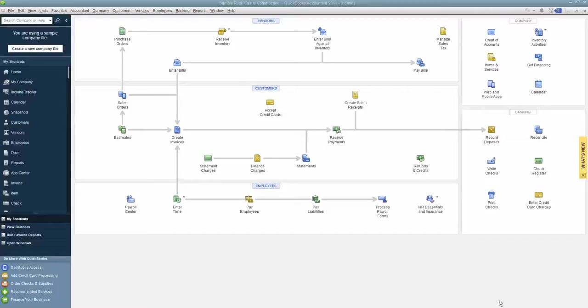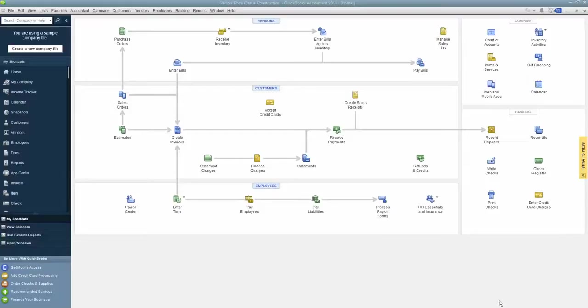Hello, this is Eddie Hood at Ignite Spot Accounting. I'm one of the founders of the company here, and in this video, we're going to show you how to create the budget to actual report in QuickBooks, how to memorize that so that you can get to it easily, and how to have custom settings so that it's more useful to you and your company.